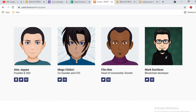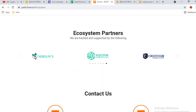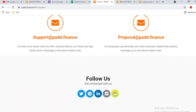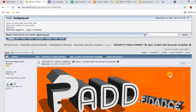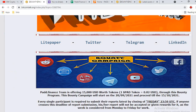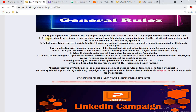These are the executive team members, the ecosystem partners of pad, and the social links for pad coin. You can also email them with your queries. This is the bounty thread — I will provide the link in the video description.